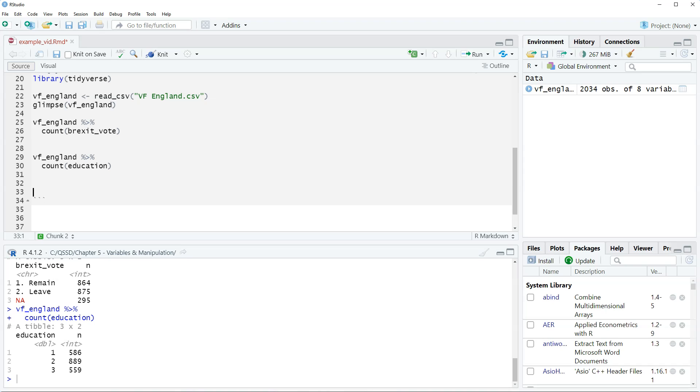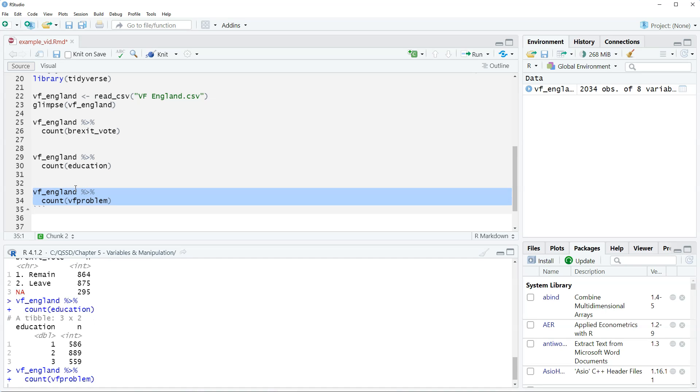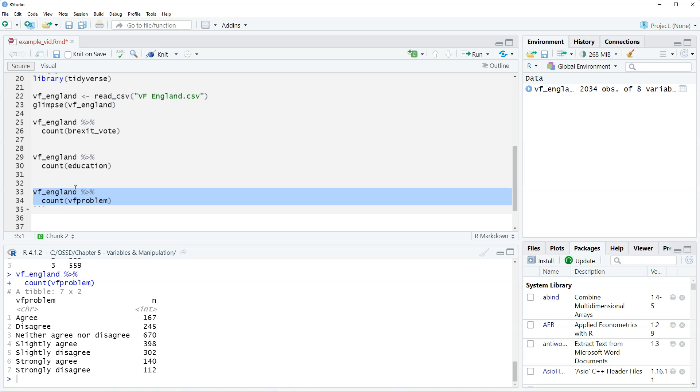Alright the last example I want to look at is VF problem. We're gonna do VF England and piping count and then VF problem. This variable is from a question asking whether people think that voter fraud is a problem in UK elections. So we see here there's seven values to it. These are for agree disagree. So it's agree disagree and there's strength to it, slightly agree strongly agree. So there should be order to it.